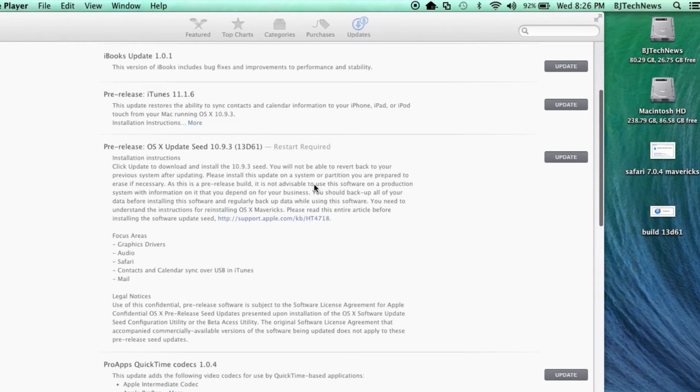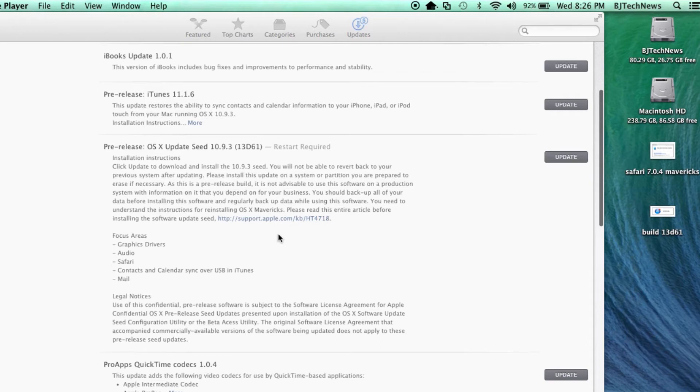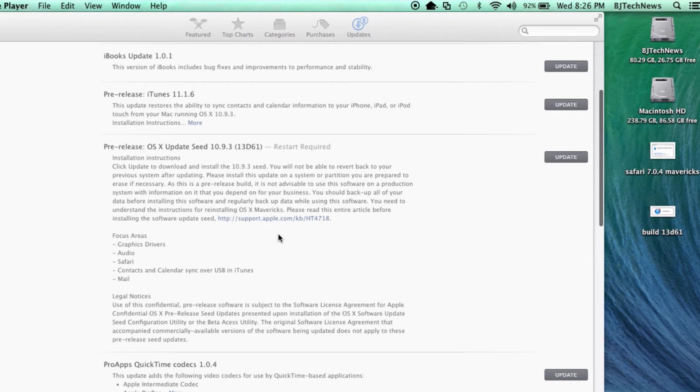As always, their focus points are the graphics drivers, audio, Safari, contacts and calendars, sync over USB and iTunes, and as well as Mail. And as all the previous builds for 10.9.3, the 4K support for the monitors is always there again. I haven't tested that out because I don't have a 4K display to test it out.